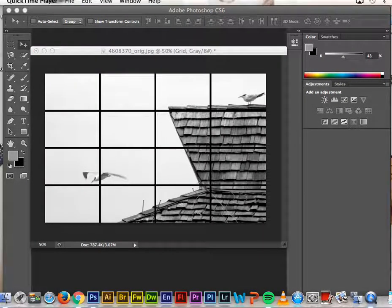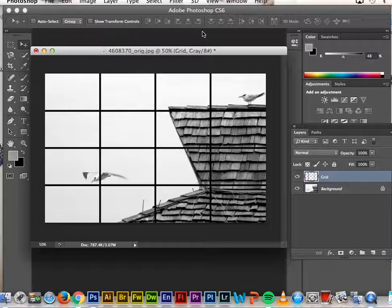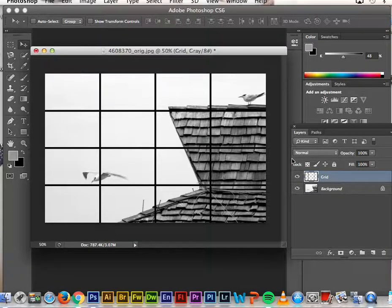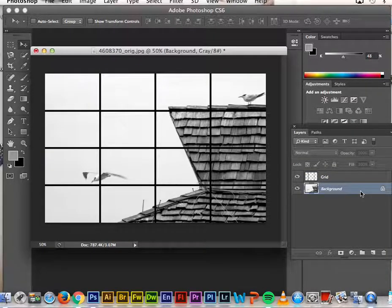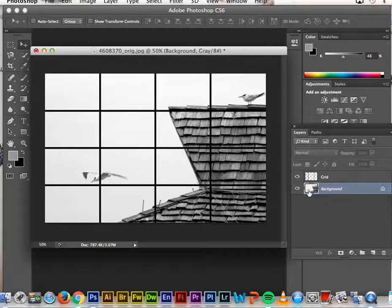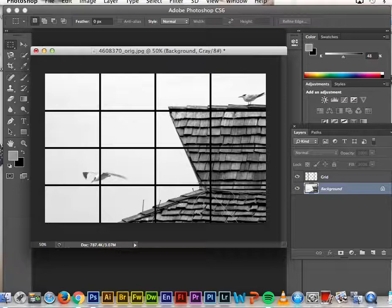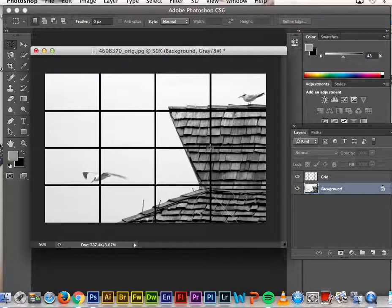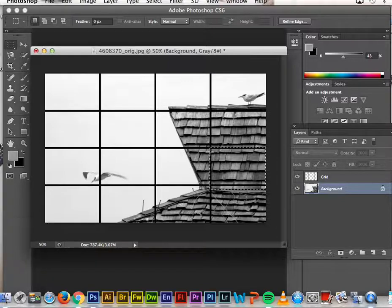For part two of the grid panel, I have everything merged and here's my grid layer. For step one, highlight the background layer — pay attention because this is the tricky part. I'm going to get the rectangular marquee tool and select one of these quadrants. I'll select this one here, following my grid lines, so I've selected just this rectangle within the grid lines.